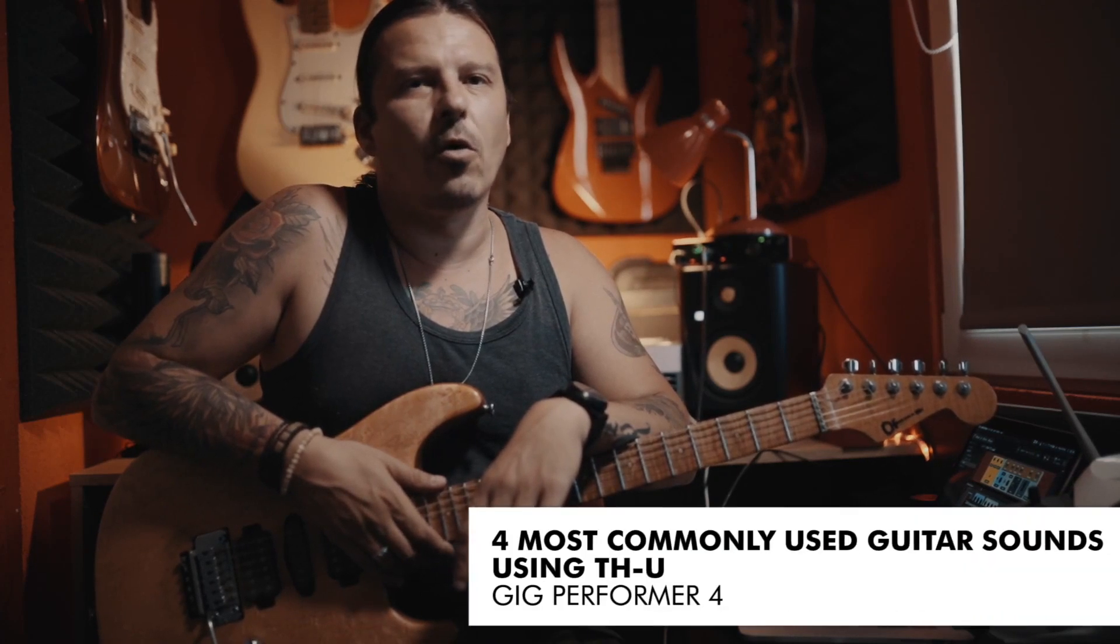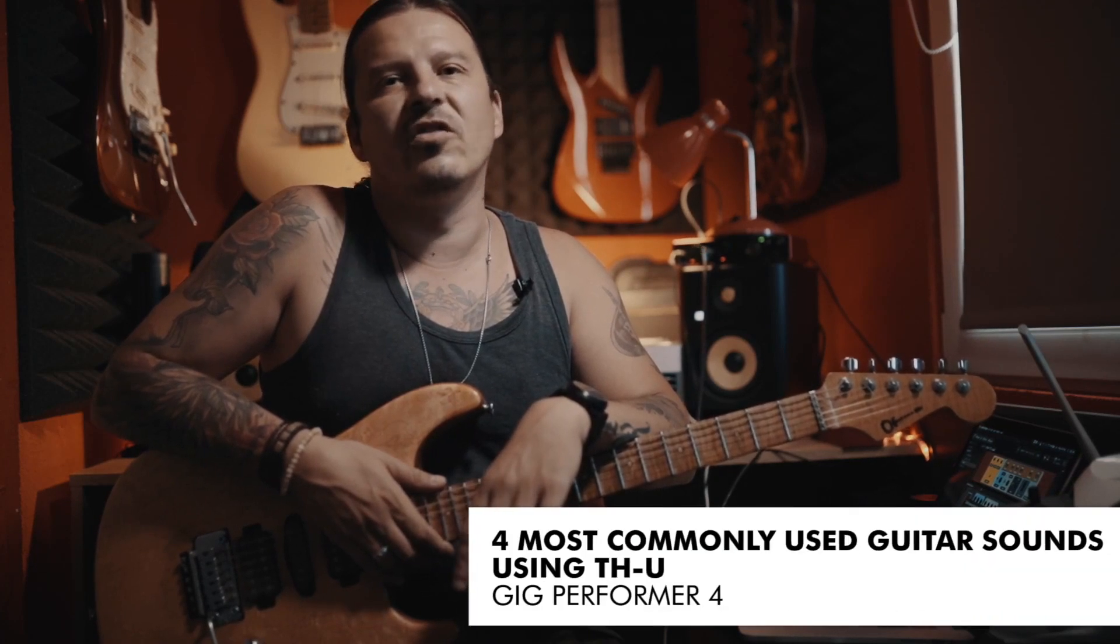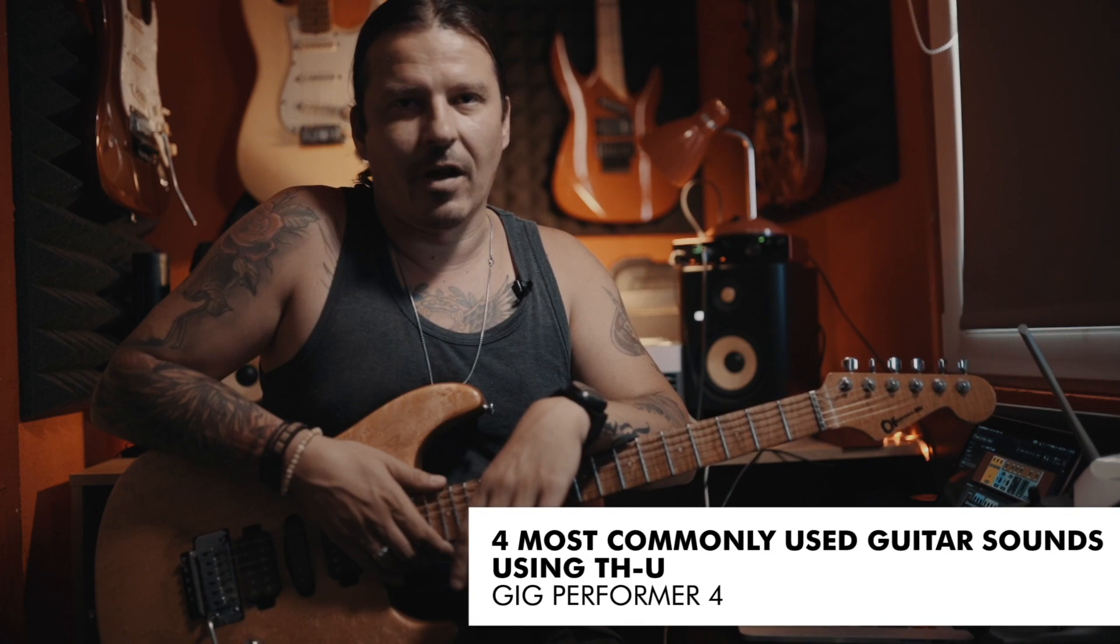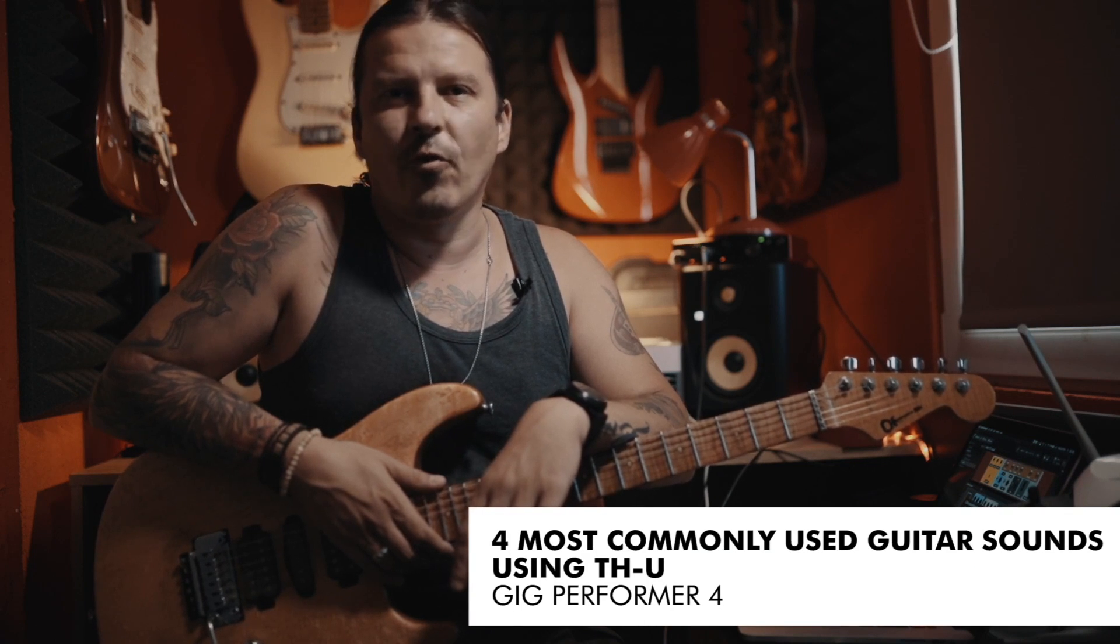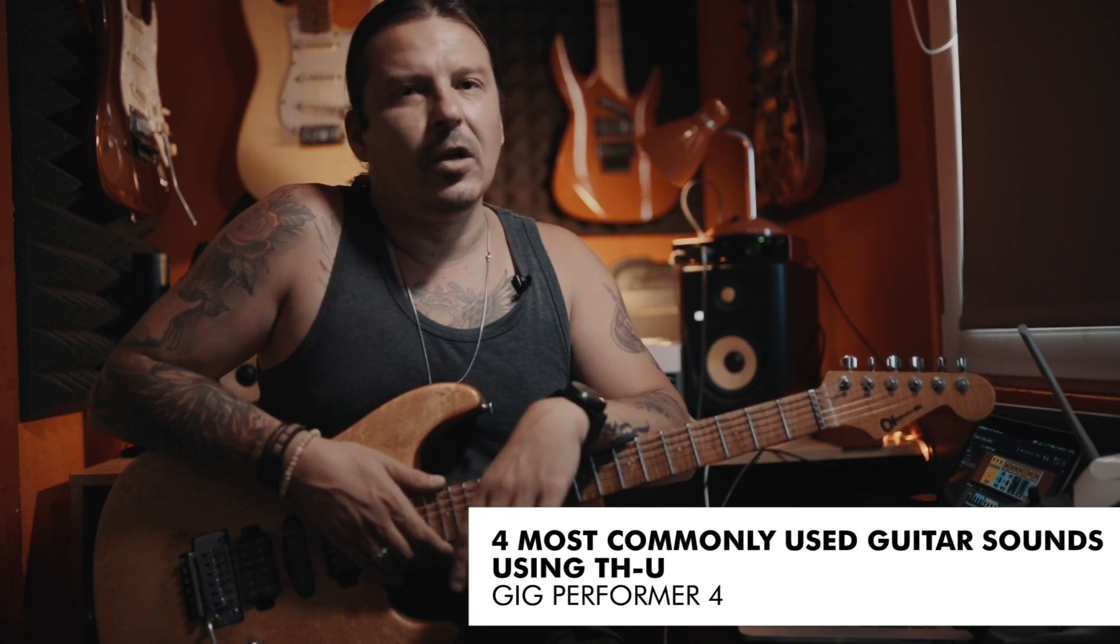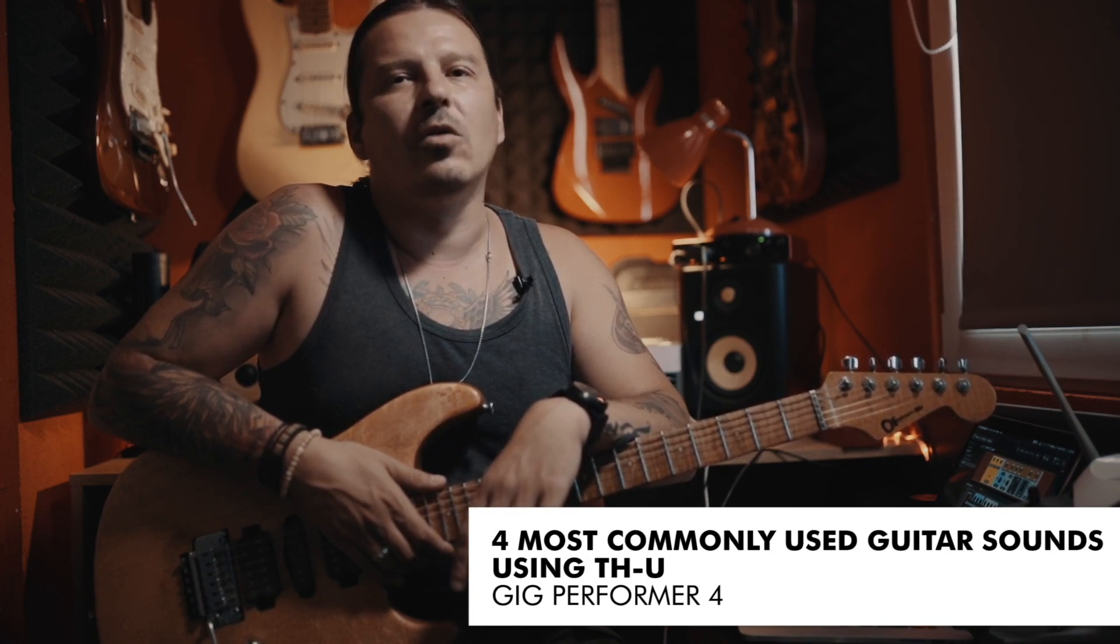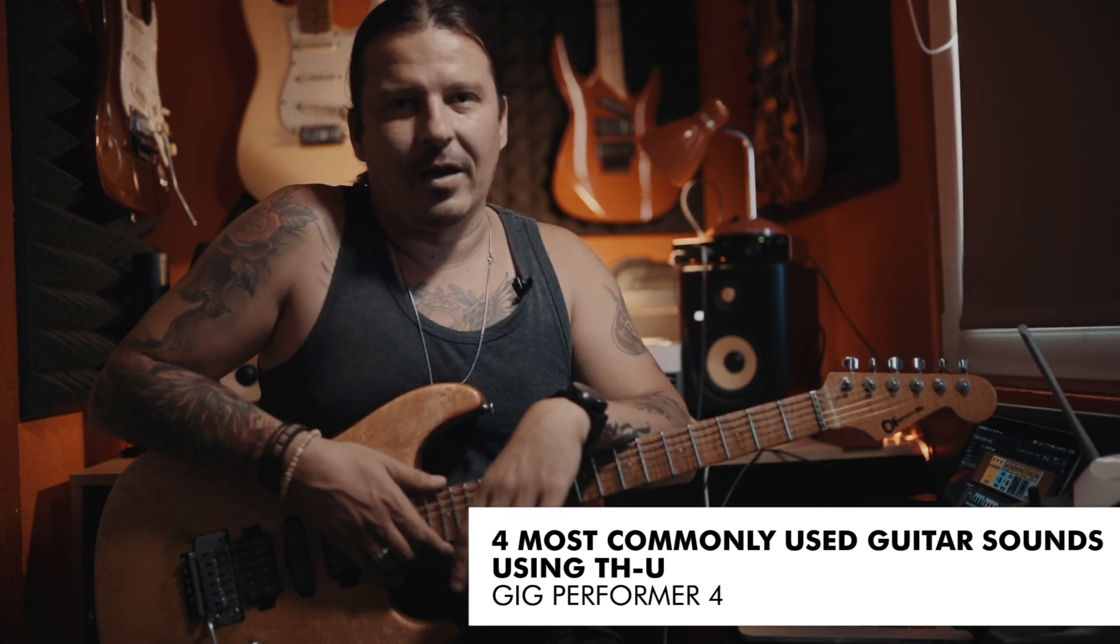In this video I'm going to show you how to create the four most commonly used electric guitar sounds using Gig Performer 4 and the included Overloud THU plugin.